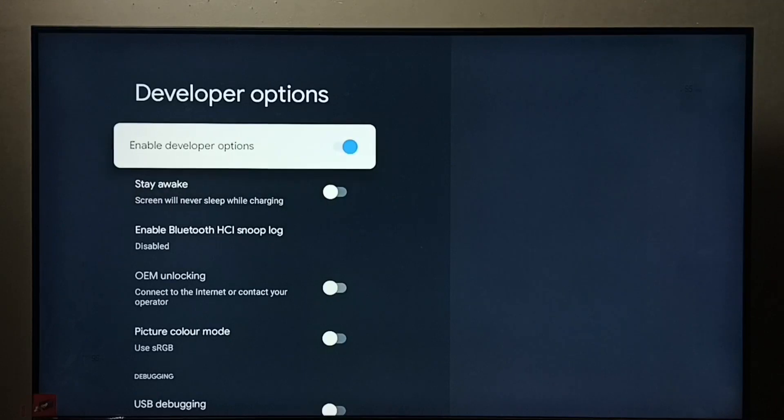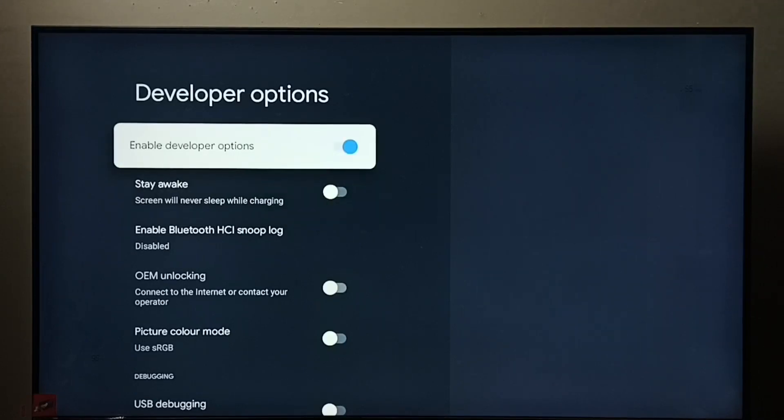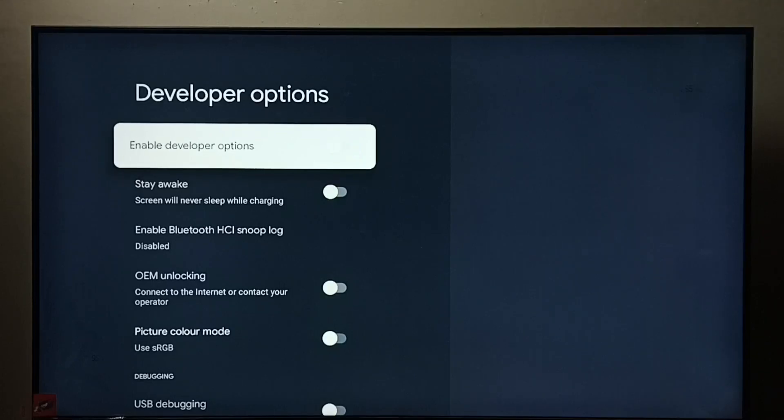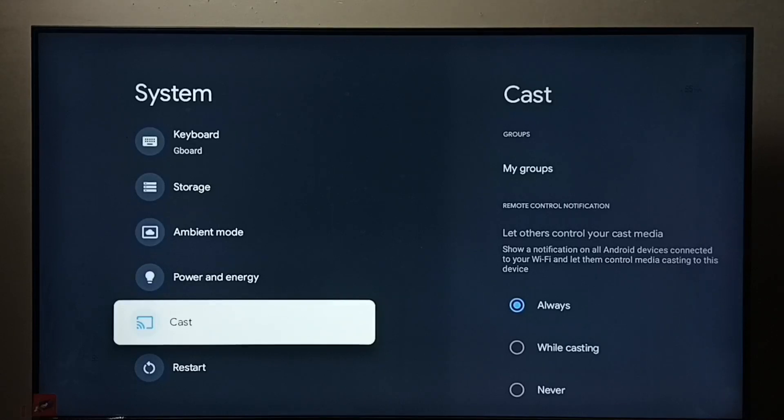If you want to disable developer options, we can disable here. Just select and press OK button on remote, then go back. See, now under system we could not find developer options because we disabled it. So this way we can enable or disable USB debugging mode.